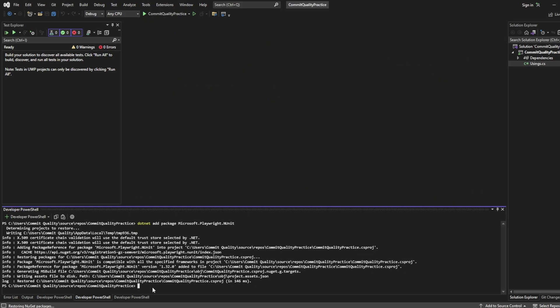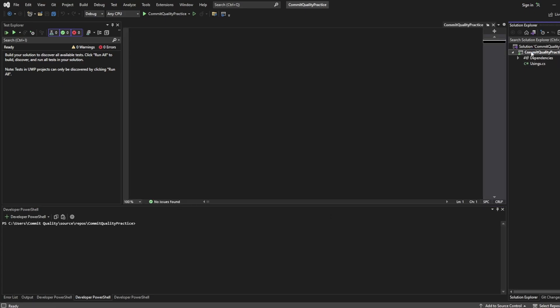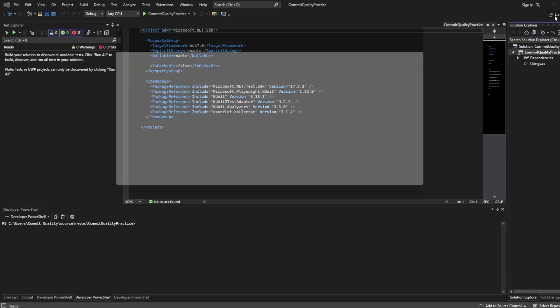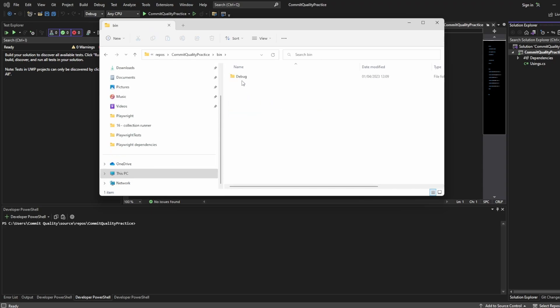The next thing we want to do is build our project and the reason for this is we need to build the project to output the PowerShell script that's used to install all the required browsers and any operating system dependencies. Just to show you what I mean if I open this project in File Explorer and go to bin and debug.